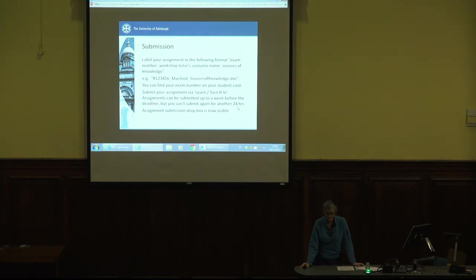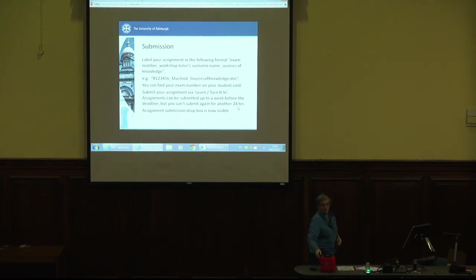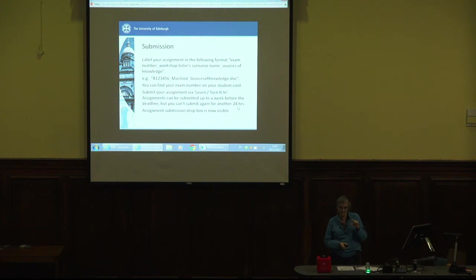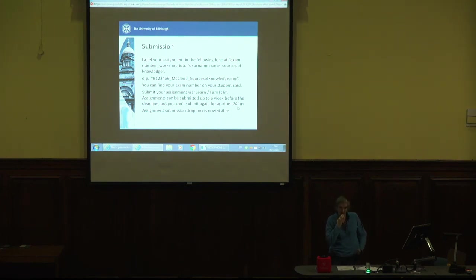Regarding the originality score: there is no right number to get or not to get. It's all about how you are using it and whether the text it's recognizing as being from somewhere else has been appropriately referenced. You could have 5% originality, but if that's all in one paragraph copied from somewhere and not cited at all, that could be academic misconduct. Whereas you could have 15% or 20% and it's all been referenced — we know exactly where it's come from — and that wouldn't be a problem. I can't tell you a number to look out for that means you're in trouble or you're not.